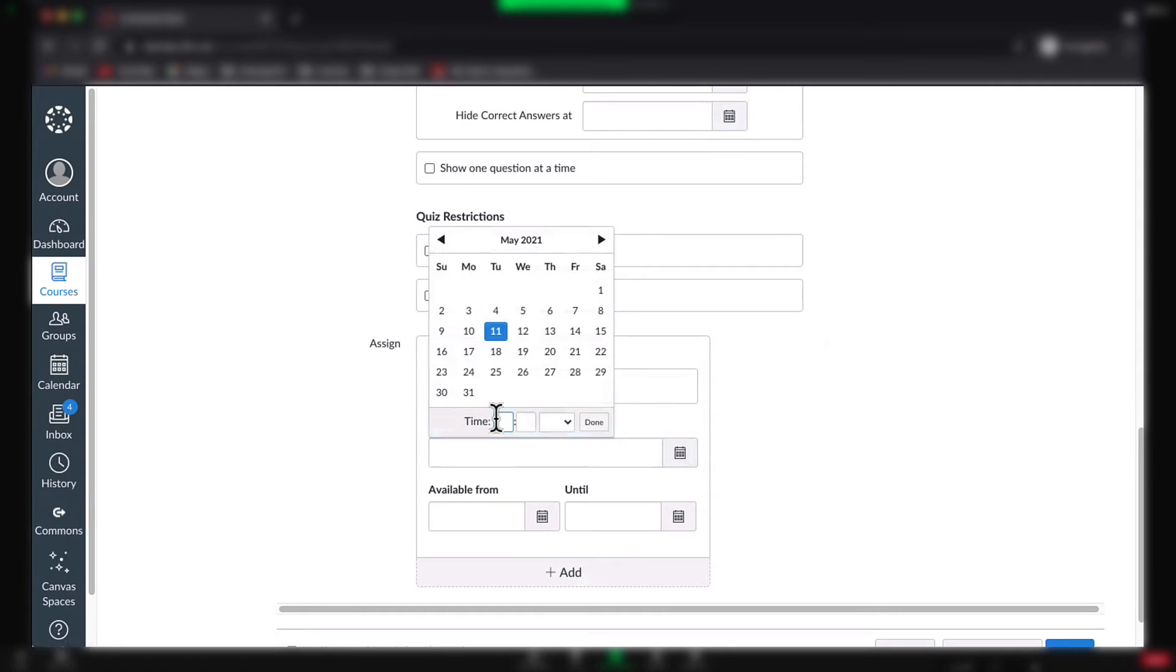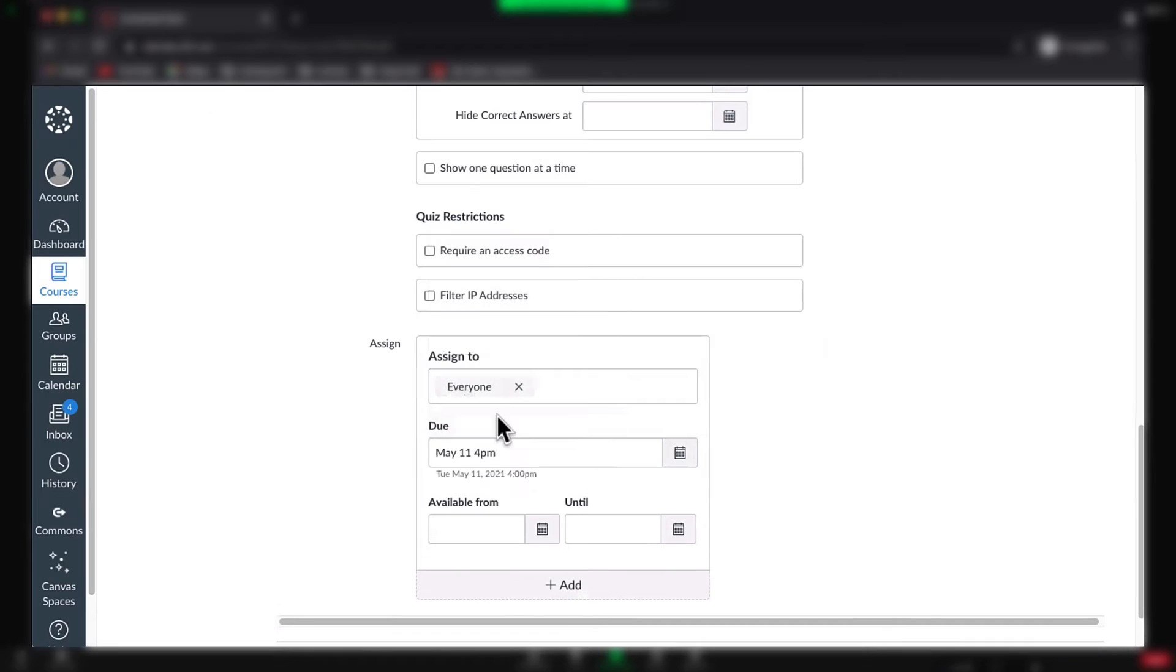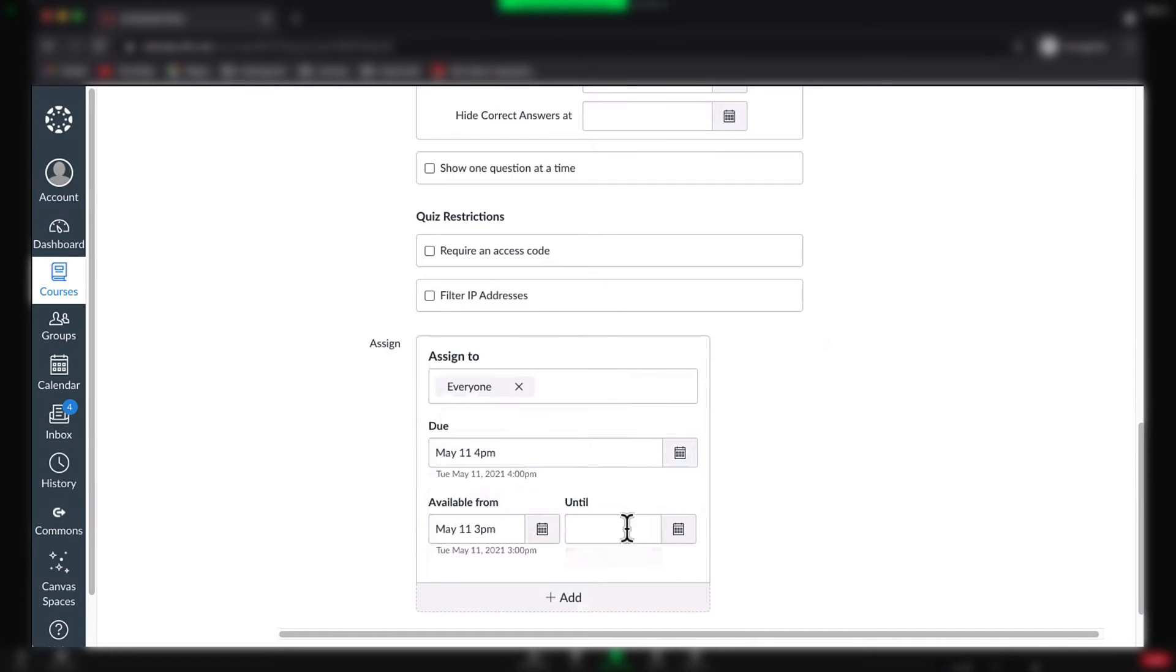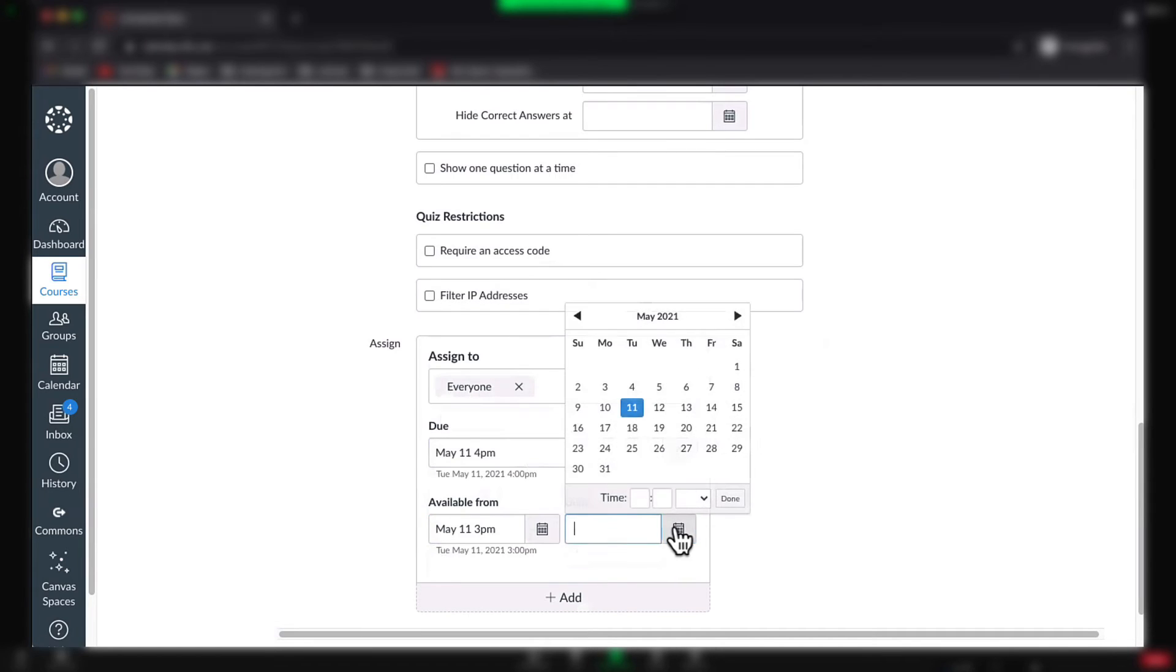Next, choose the Due Date, the Available From Date, and Available Until Date and Time.